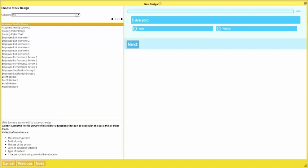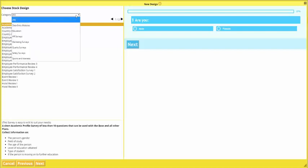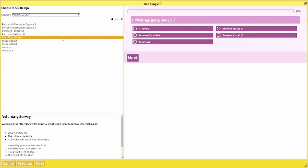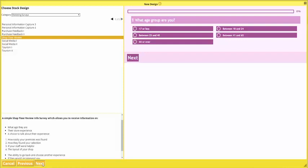From Buzzy Biz Survey, select from a wide range of stock designs organized in categories.